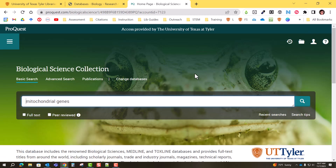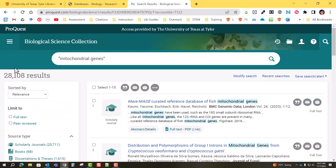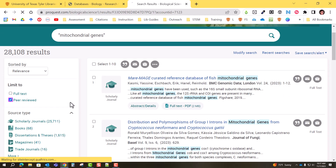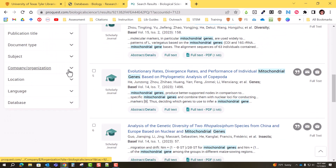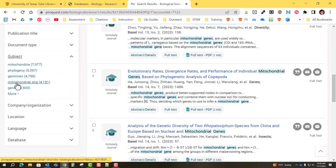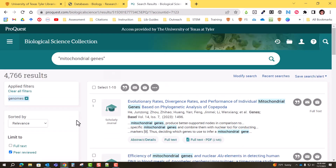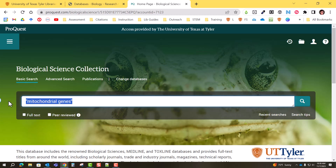You can use double quotation marks for phrase searching in ProQuest. So I'll put 'mitochondrial genes' in quotation marks and search it again — now I have 28,000 results. That's still a lot, but from here I can narrow down by peer reviewed, and I can also narrow by year. Document type and subject are excellent ways to narrow your results even further. Maybe I'm only interested in genomes, so now I'm down to 4,700 results. Remember to use double quotation marks for your phrasal searching.